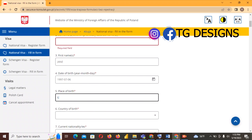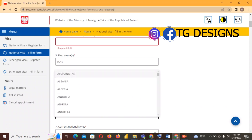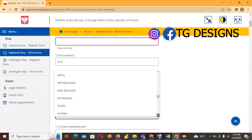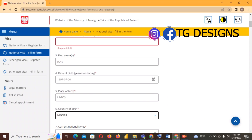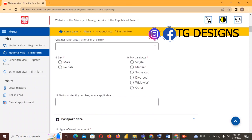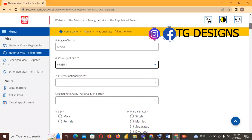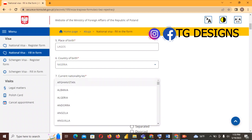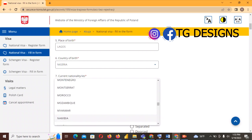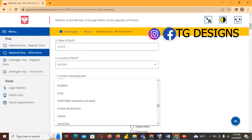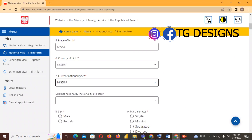For place of birth I'll use Lagos, and country of birth Nigeria — go ahead and select your country. The next field is current nationality; for me that is also Nigeria. If you are a citizen of another country you can go ahead and select it.